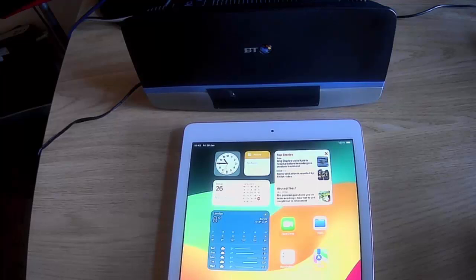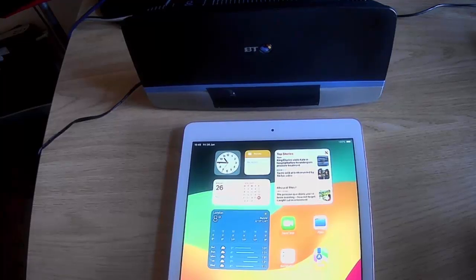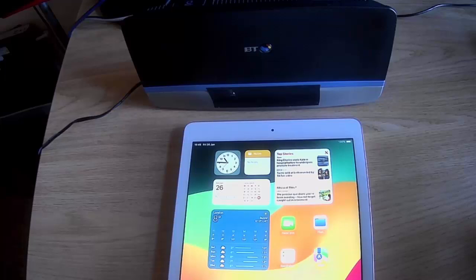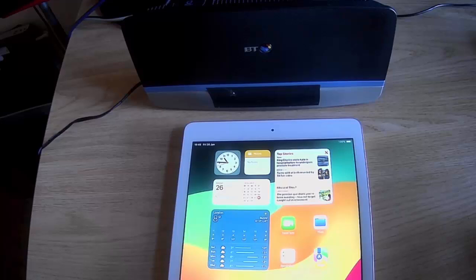Today we're going to look at how you can connect your iPhone or your iPad up to your router, or if you're in America, your router. It's also known as a Wi-Fi access point or a hub.